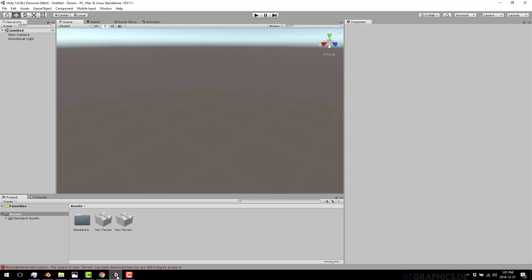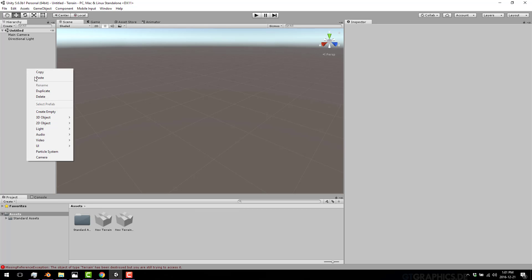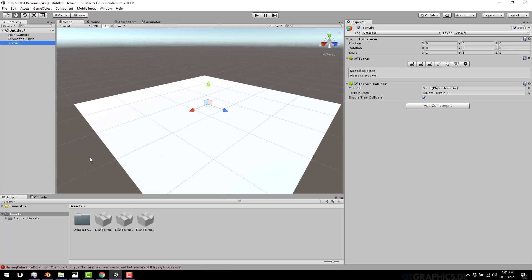But they're actually really important to game development. For example, here we are in Unity. I'm going to go ahead and create a new terrain object. If you ever worked with any 3D game engine or landscape editor, this would probably be pretty familiar to you.